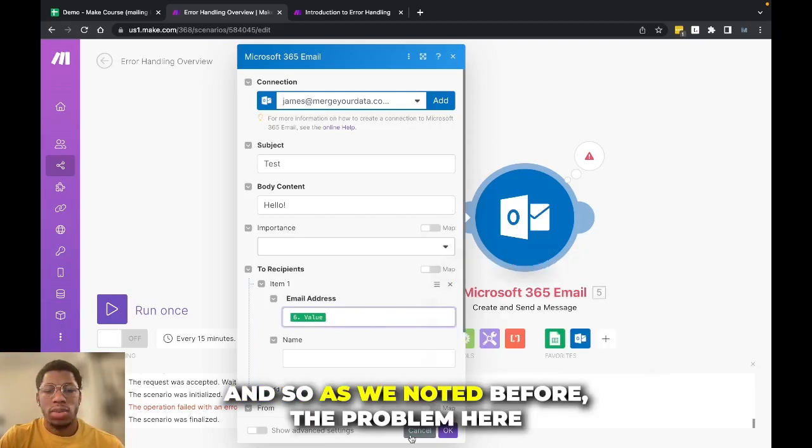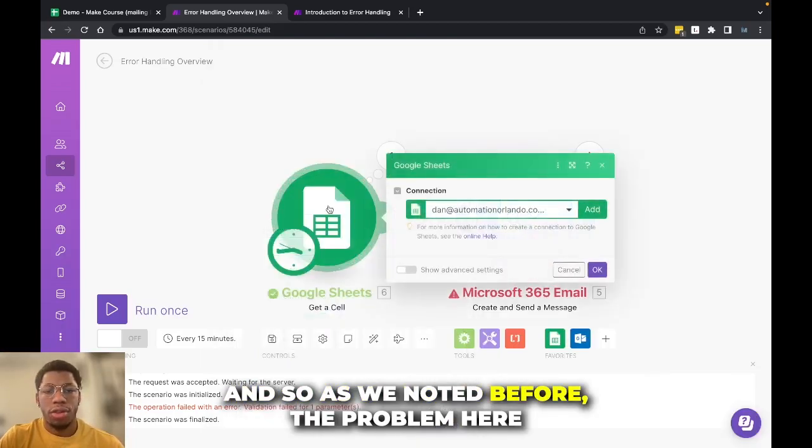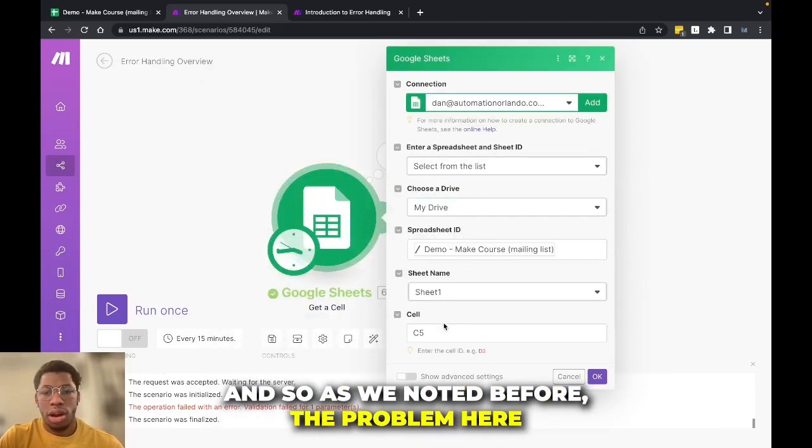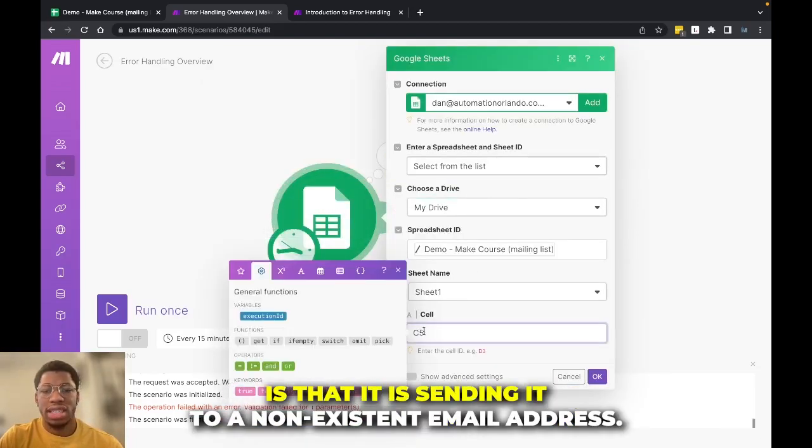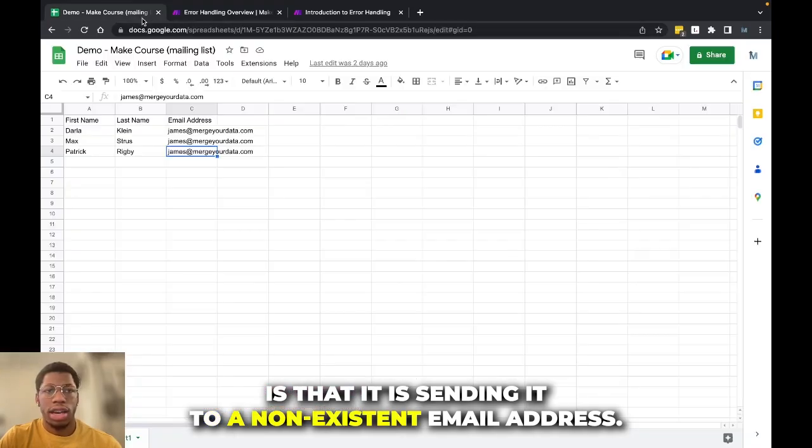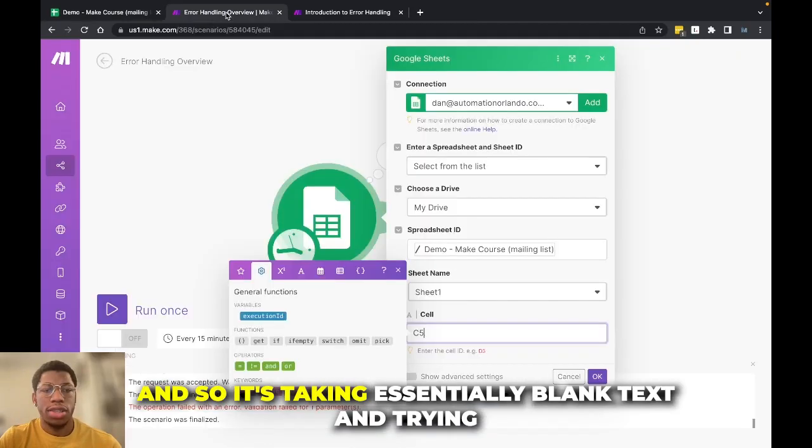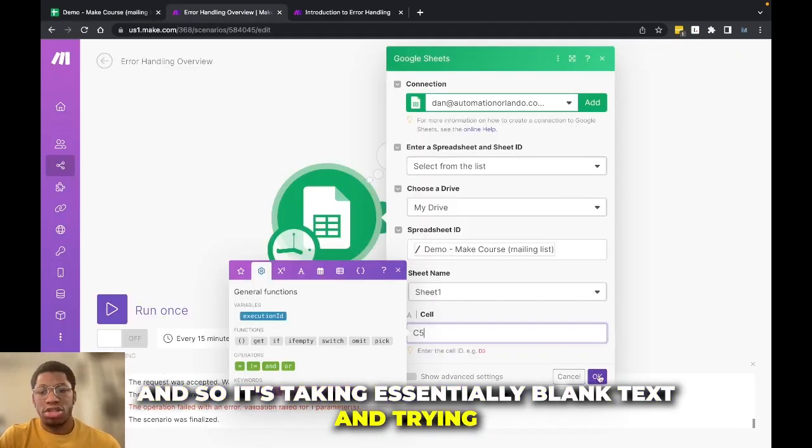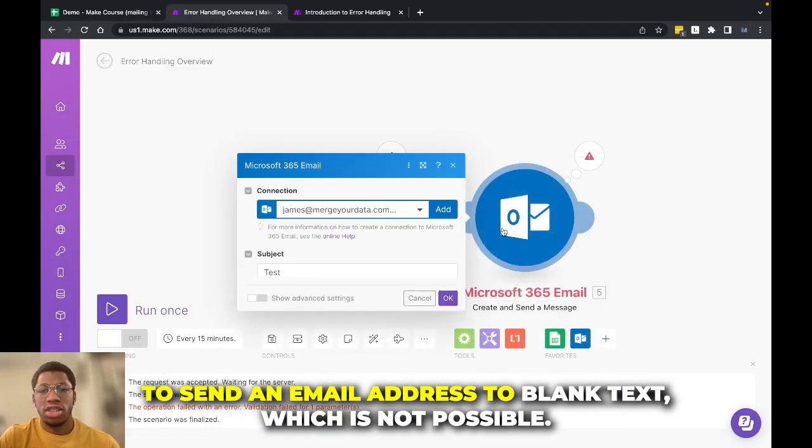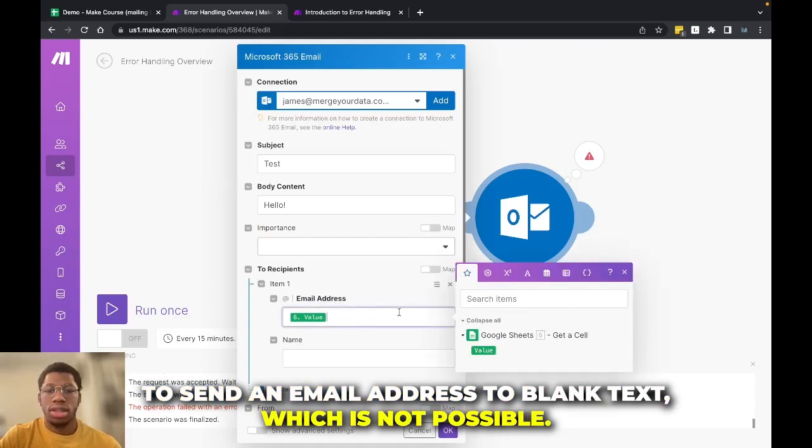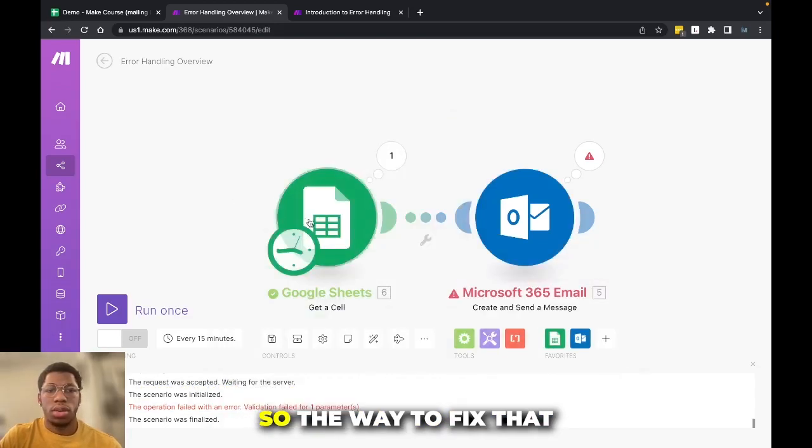And so as we noted before, the problem here is that it is sending it to a non-existent email address. There's no email address in C5. And so it's taking essentially blank text and trying to send an email address to blank text, which is not possible.